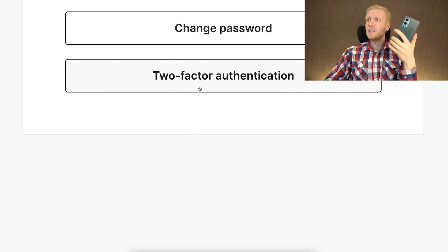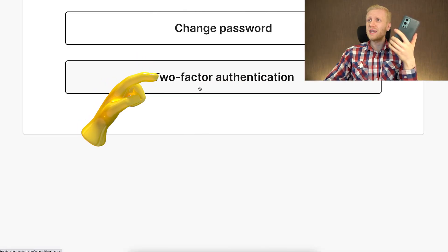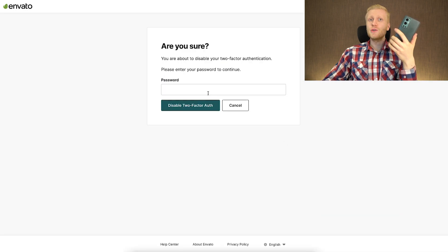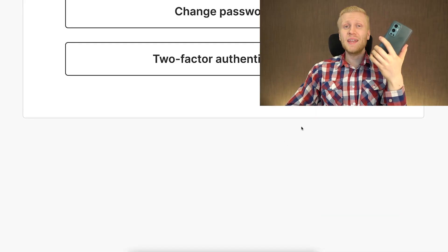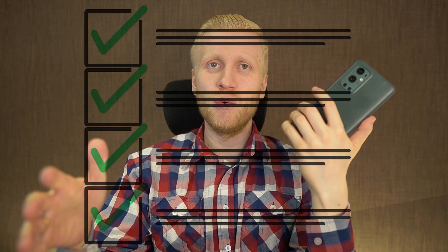Then you can simply click done, and the two-factor authentication is successfully enabled on your Envato account. If you want to disable it, click 'two-factor authentication' and then click disable. You need to put your password and then it was disabled. Surprisingly, Envato didn't require more than a password for disabling two-factor authentication, but on many other accounts you need to put the two-factor authentication code on top of that in order to disable it.